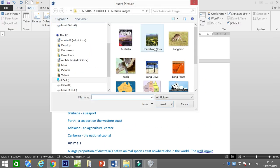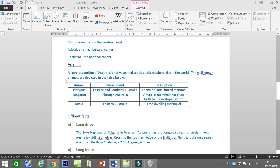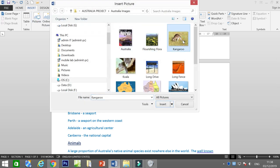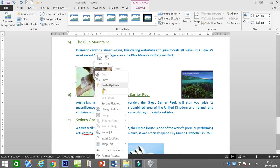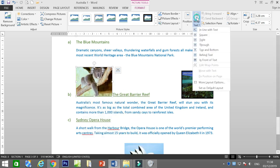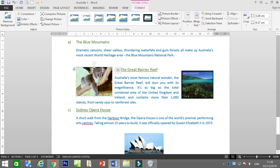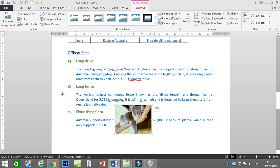Let's insert one more picture. Look at the text — we can put an animal picture. Insert Kangaroo. Now what we have to do is change the text wrap — right-click, Wrap Text, or use the option here. Make sure you select the picture.